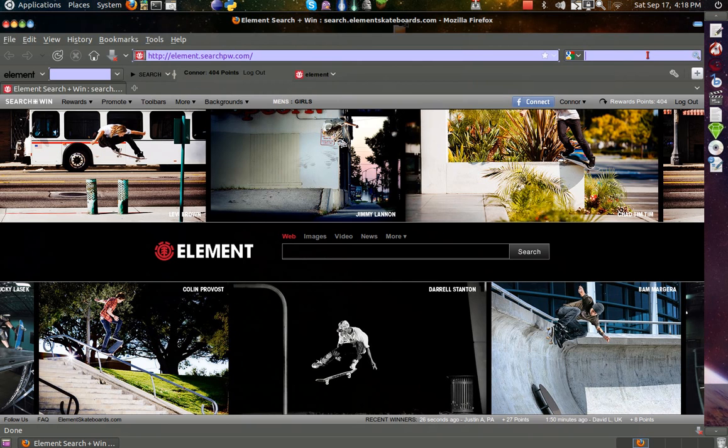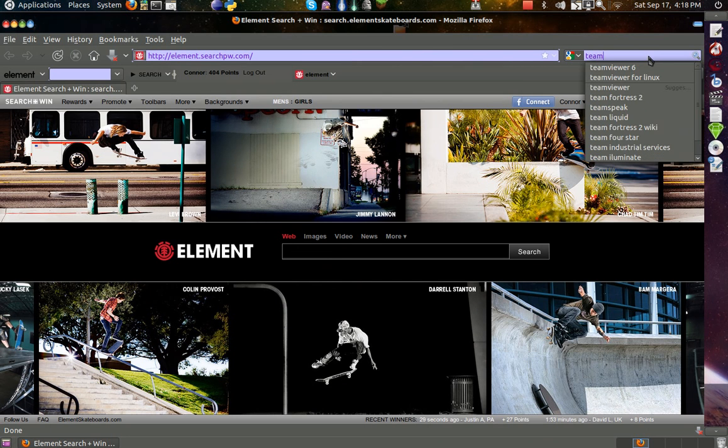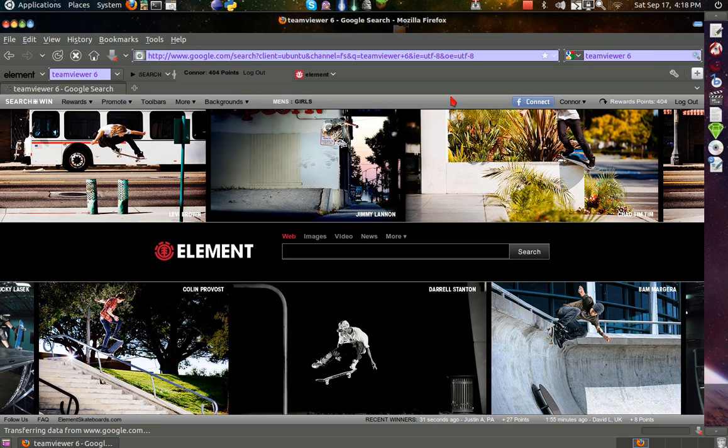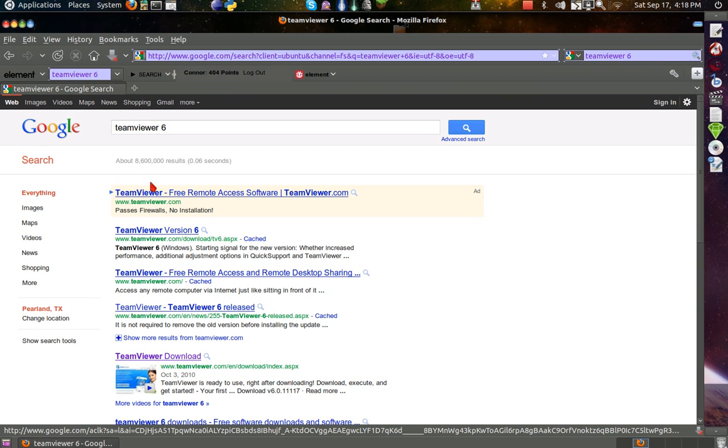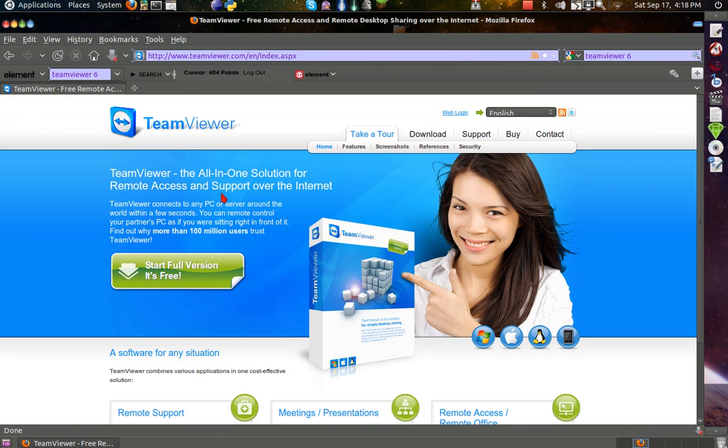You want to type in TeamViewer 6, or just TeamViewer, it doesn't matter. You just need to get to the official website which is www.teamviewer.com. Now once you're there, you want to hit download.